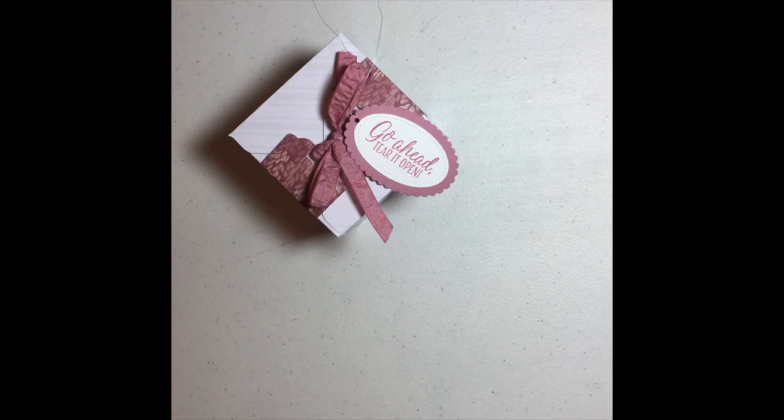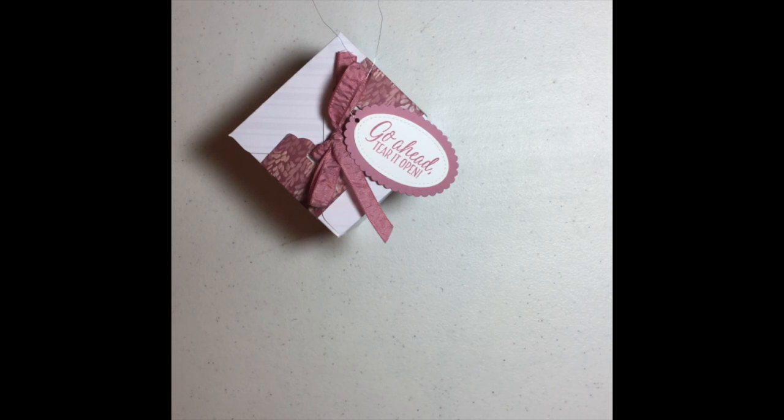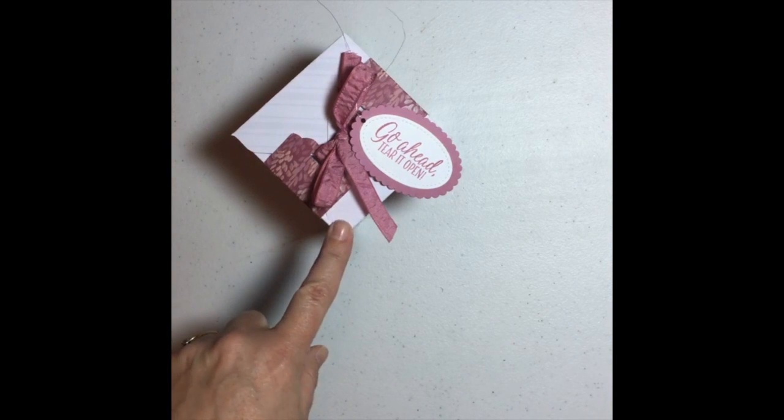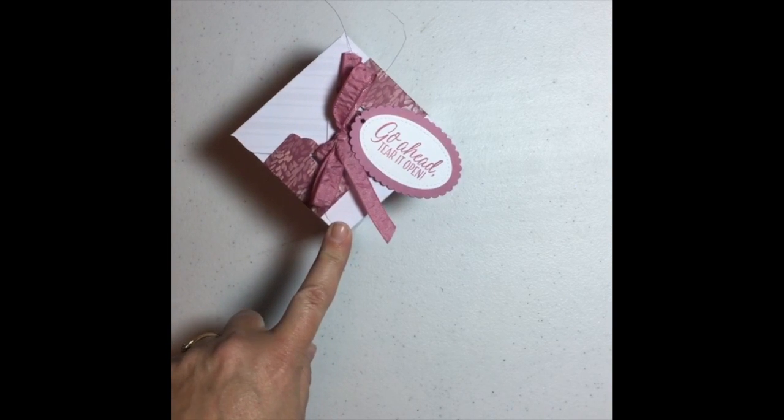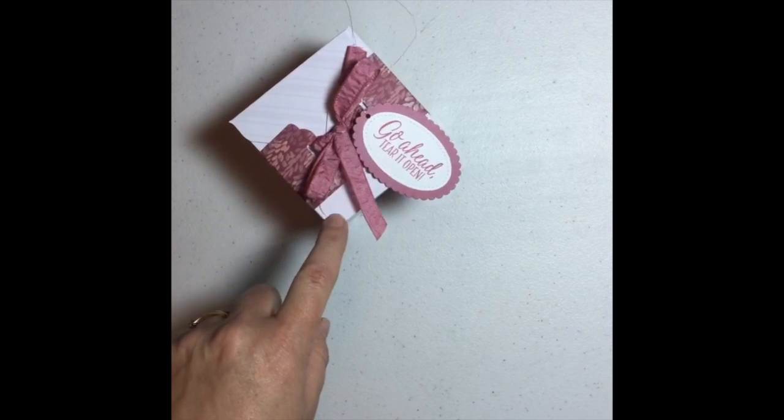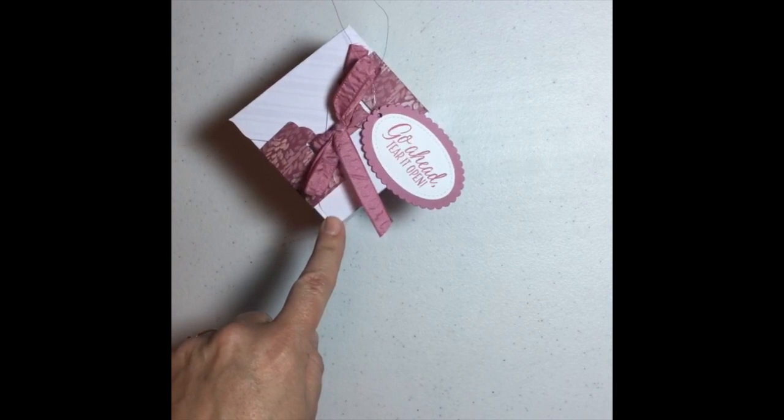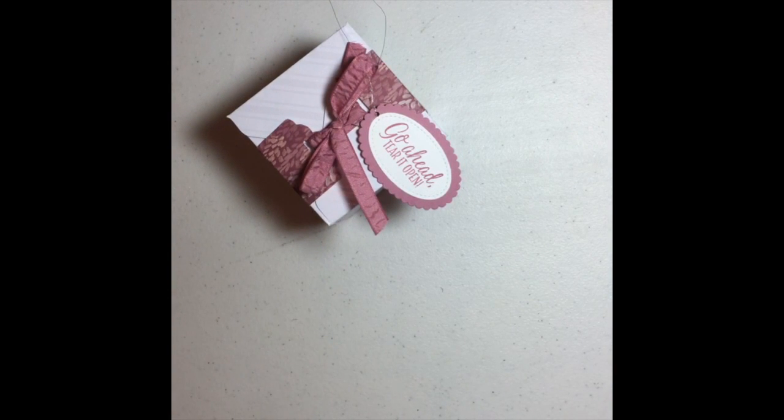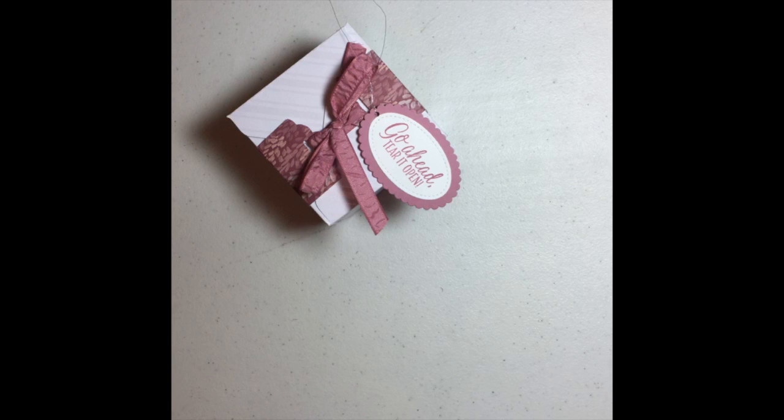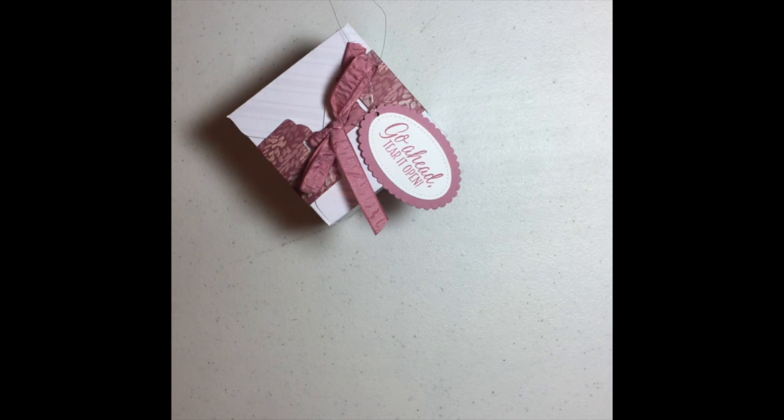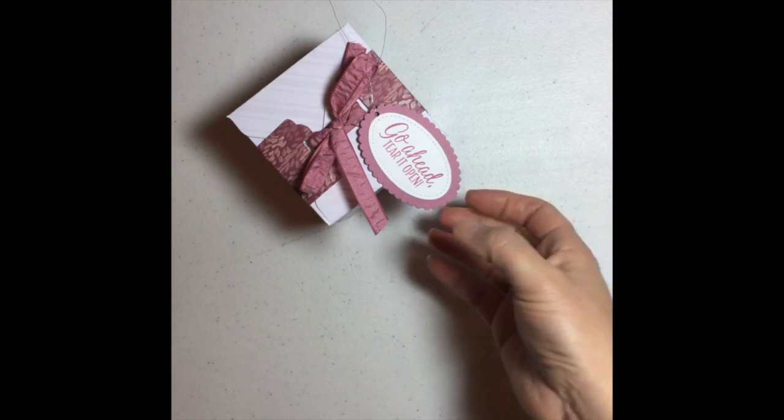Now, remember you can do this with Christmas paper or any paper that you choose and you can make whatever gift that you want to go in it. So that's that box done. And you can also add a little tag. So this tag is all, look at this, it's my brand new stitched by the heart framelits. Isn't it pretty?